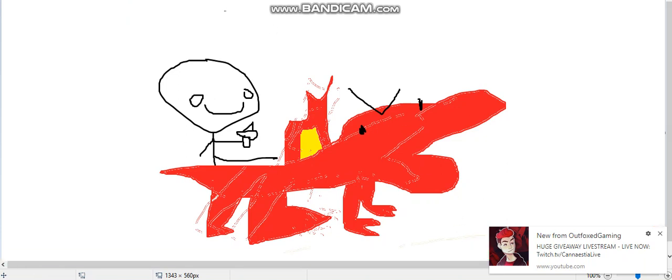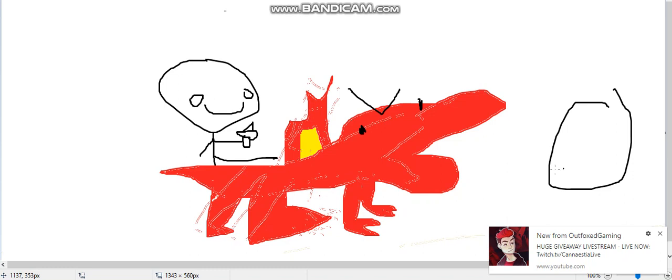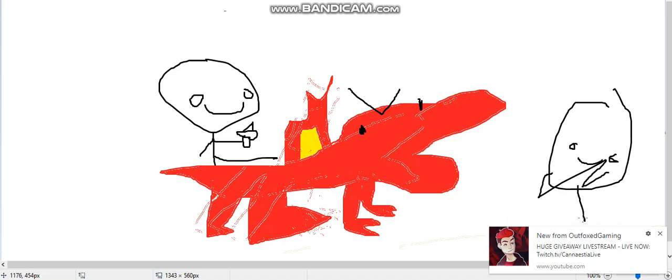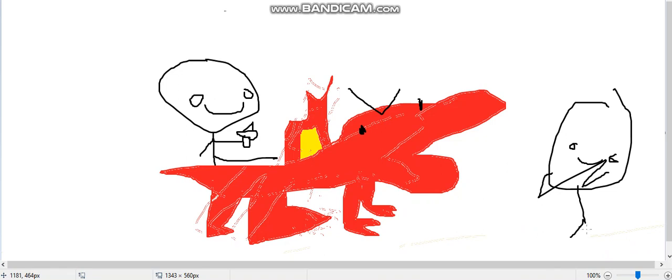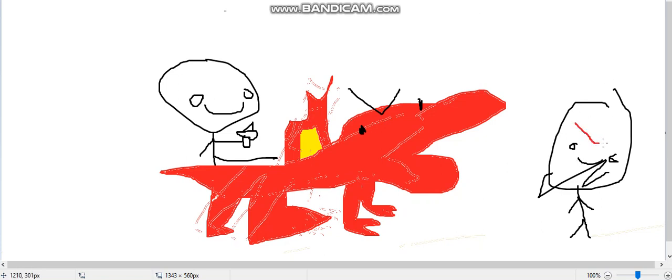But one day Dale found this other man. And this man was named Big Jaw Man. And then Big Jaw Man was mean because Big Jaw Man who had, Big Jaw Man was mean because his eyebrows were